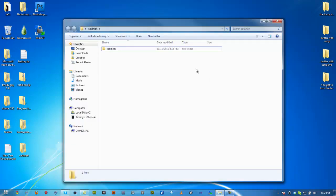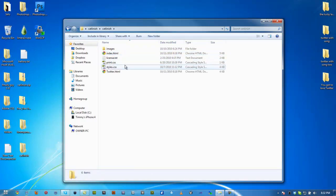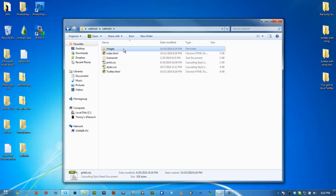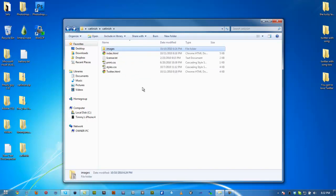What we're going to do is go ahead and open up your file. You should have this saved on your desktop. This should have your index, your print style, and your images folder. Everything should be saved here.